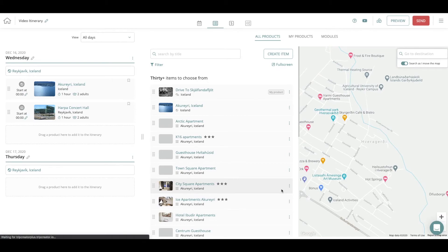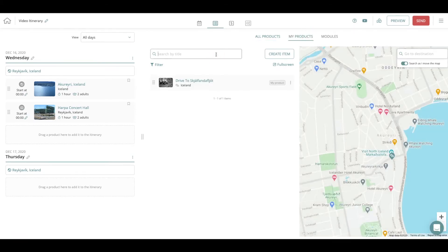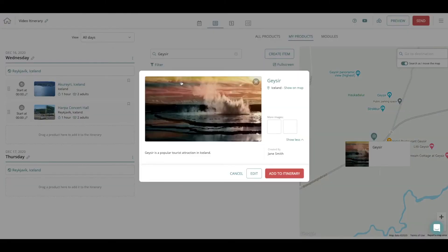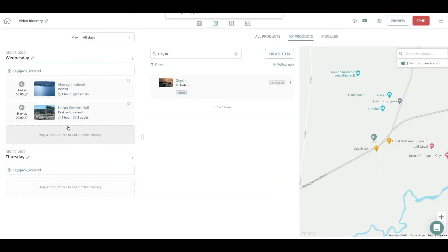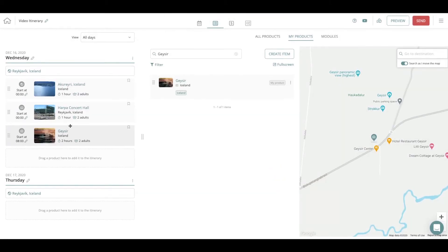When you go to My Products toggle that on and search for the title of your content that you just created. This is the content that I just created, I press Add to Itinerary and it's in my itinerary.